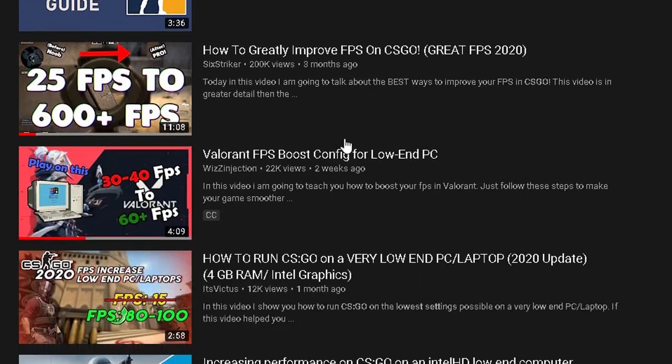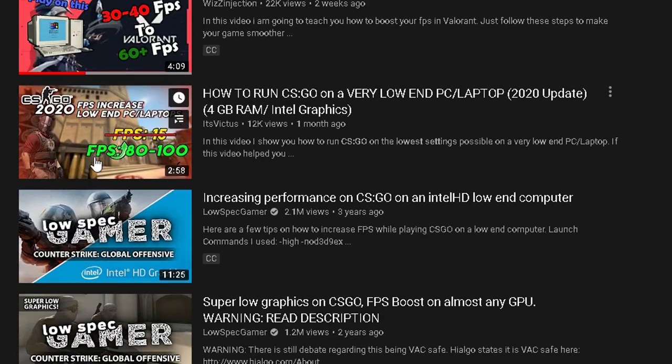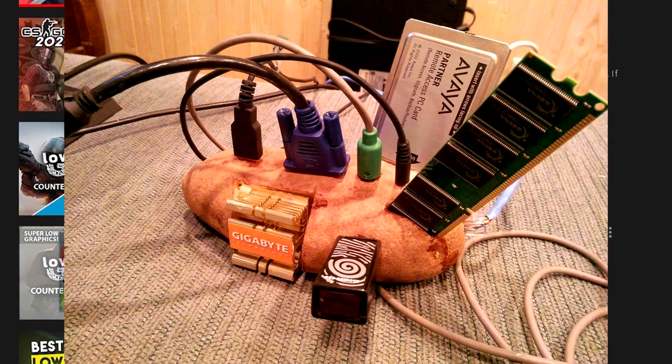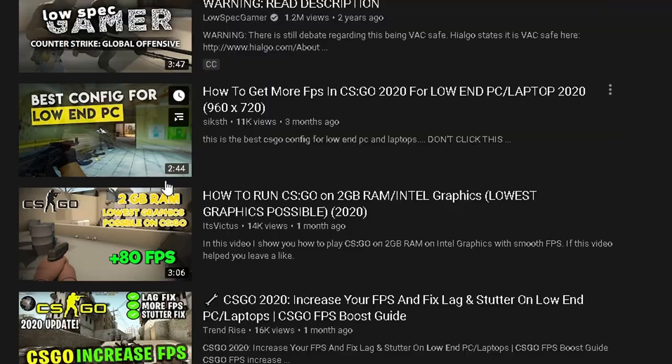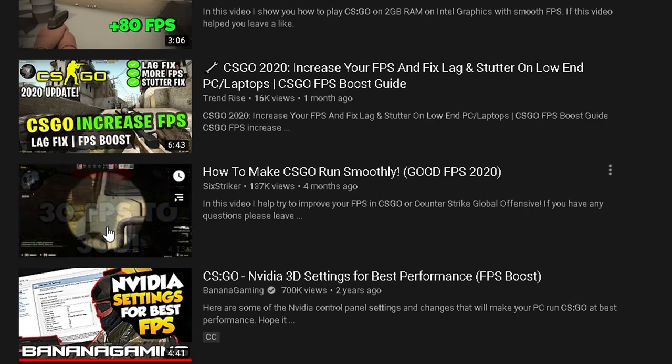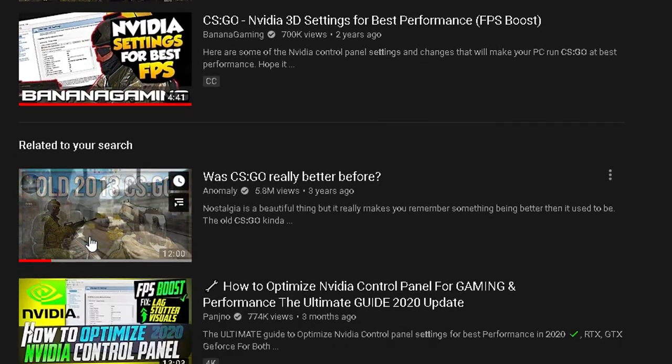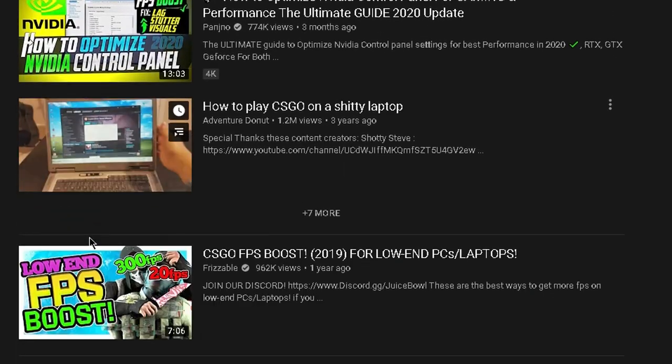Not able to find CS:GO configs for your low-end PCs? Well, fear not! I'm here to show you guys!